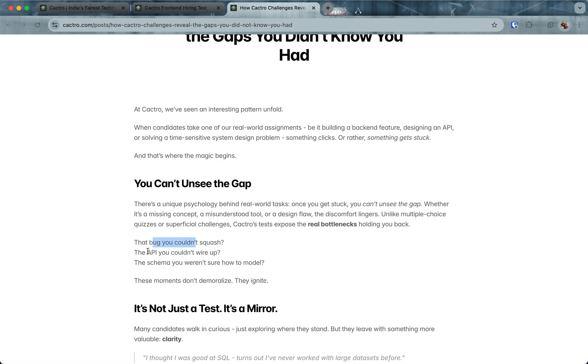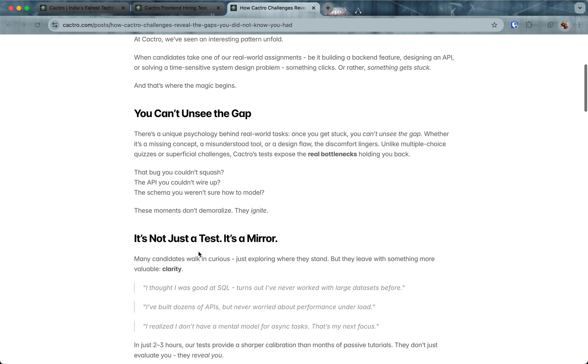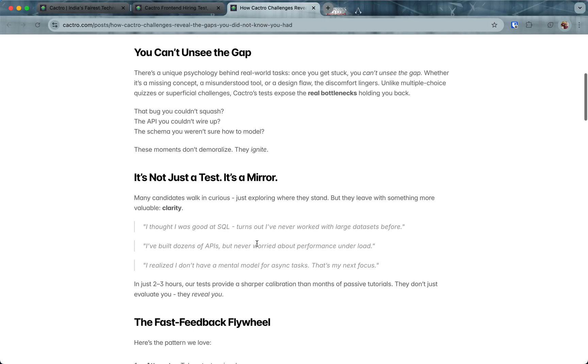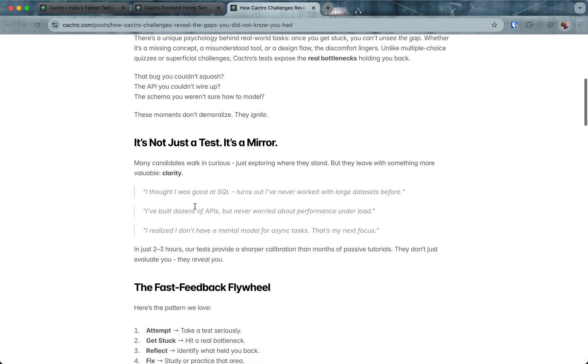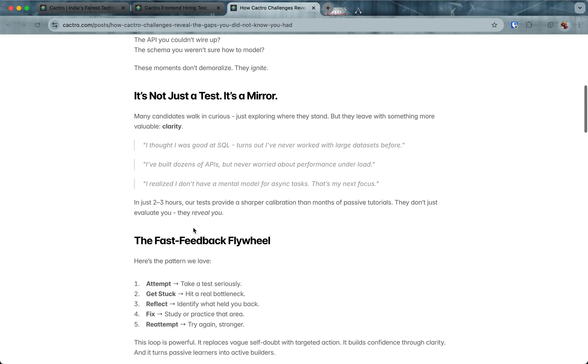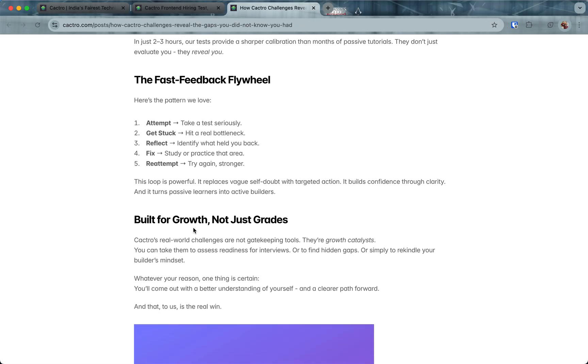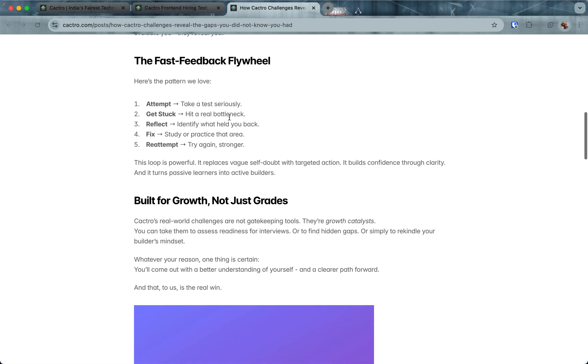Unlike MCQs or superficial puzzles, Cactro's tests expose the real bottlenecks holding you back—a bug you couldn't fix, the API you couldn't write, or the database schema you weren't sure how to model. When you get stuck here, they are initially demoralizing, but after that they motivate you to fix that gap. It's not a test, it's a mirror. We hear from candidates a lot—they thought they were good at SQL, turns out they never worked with large data sets before, or built APIs but weren't sure how their performance works under heavy load.